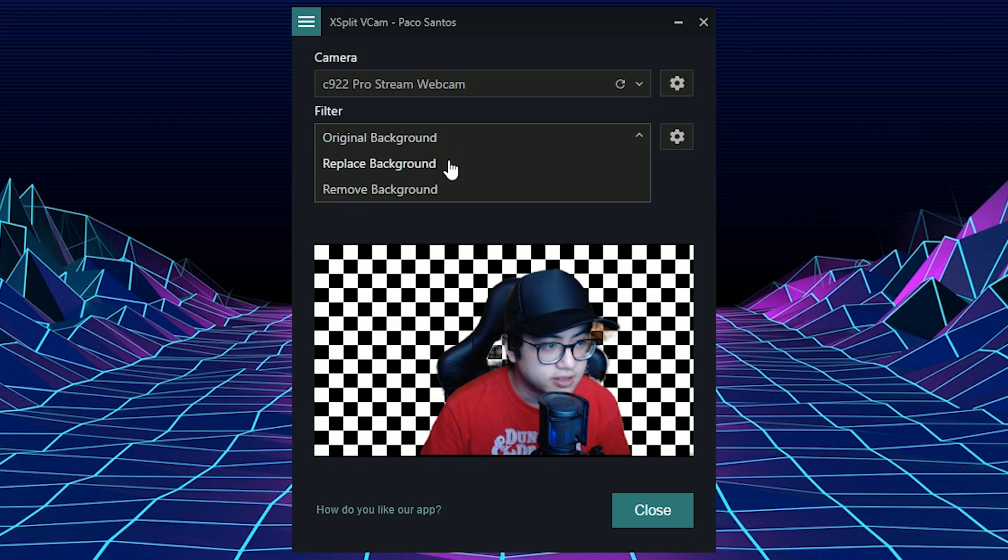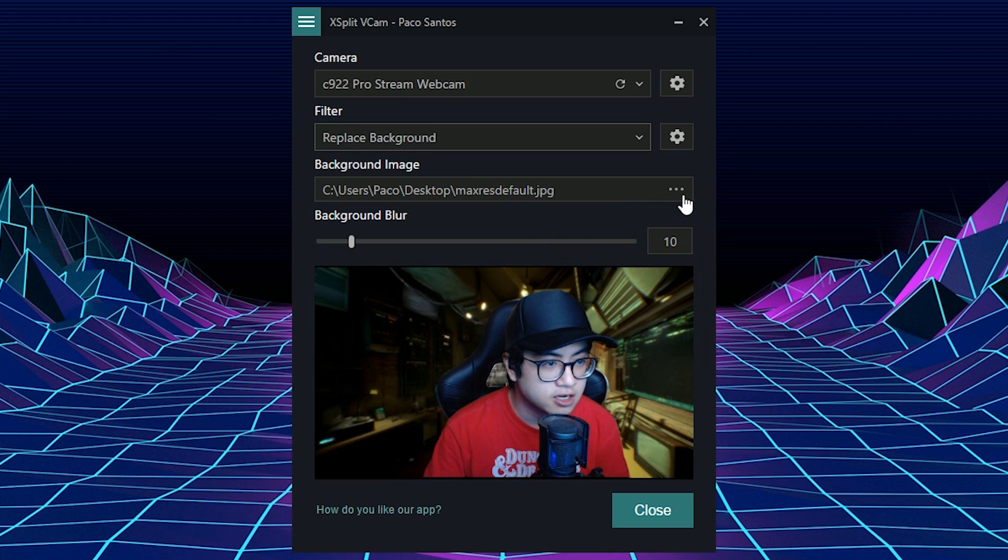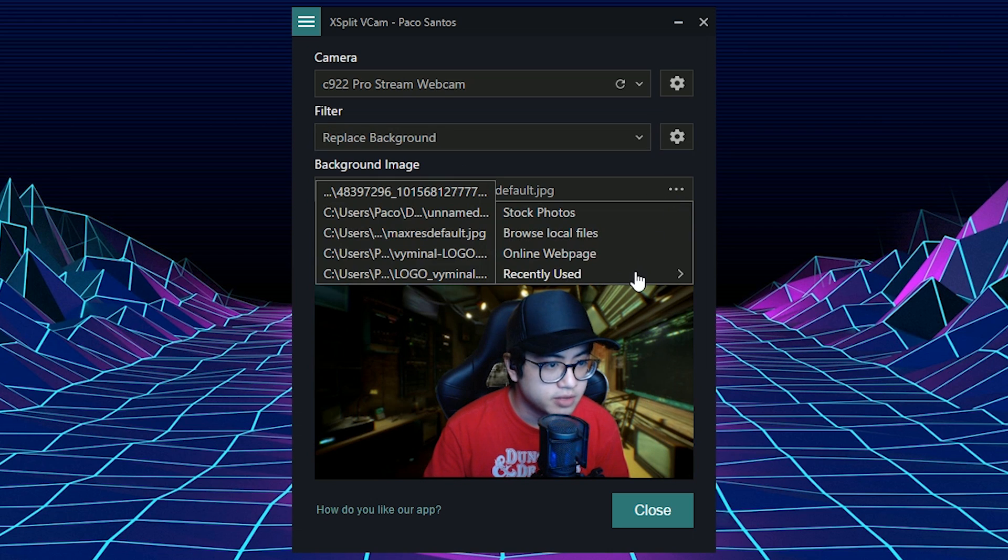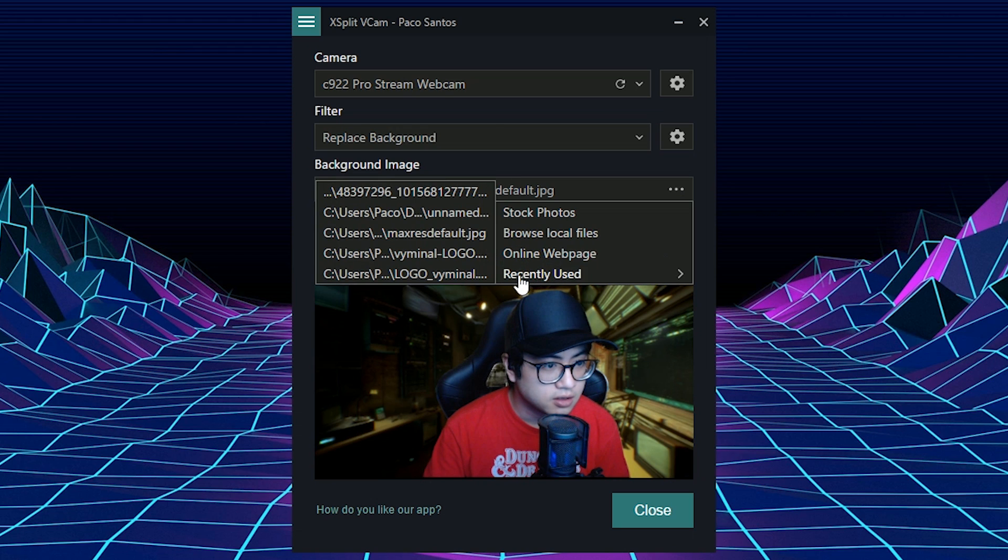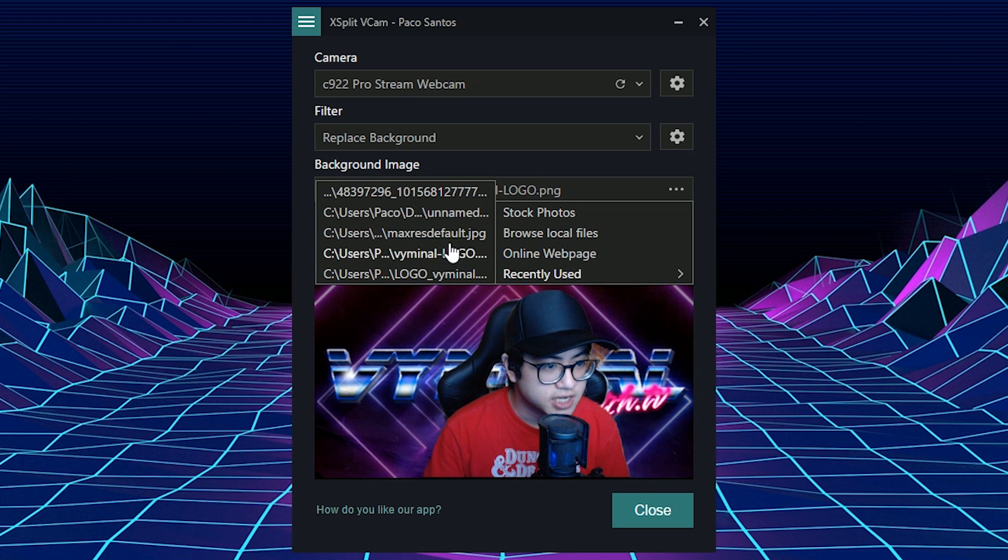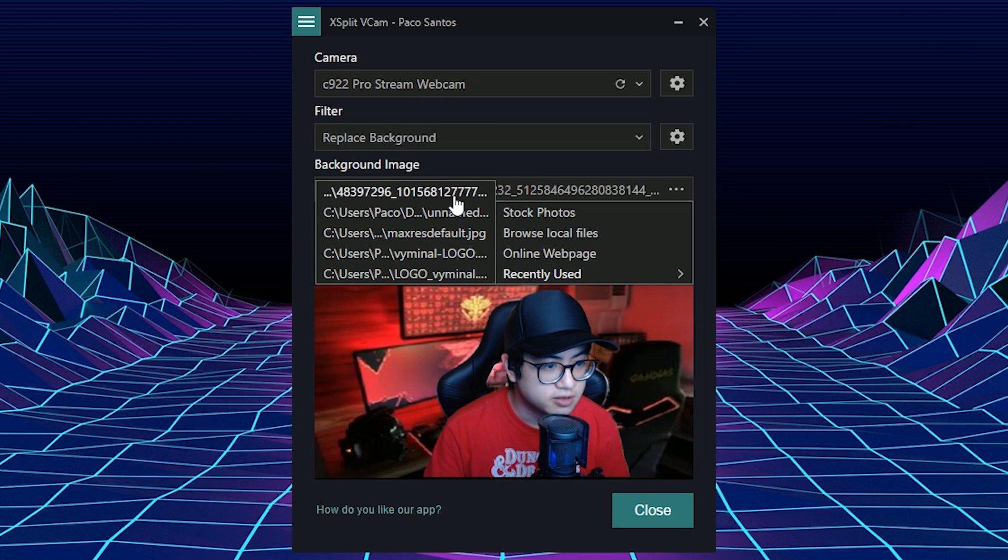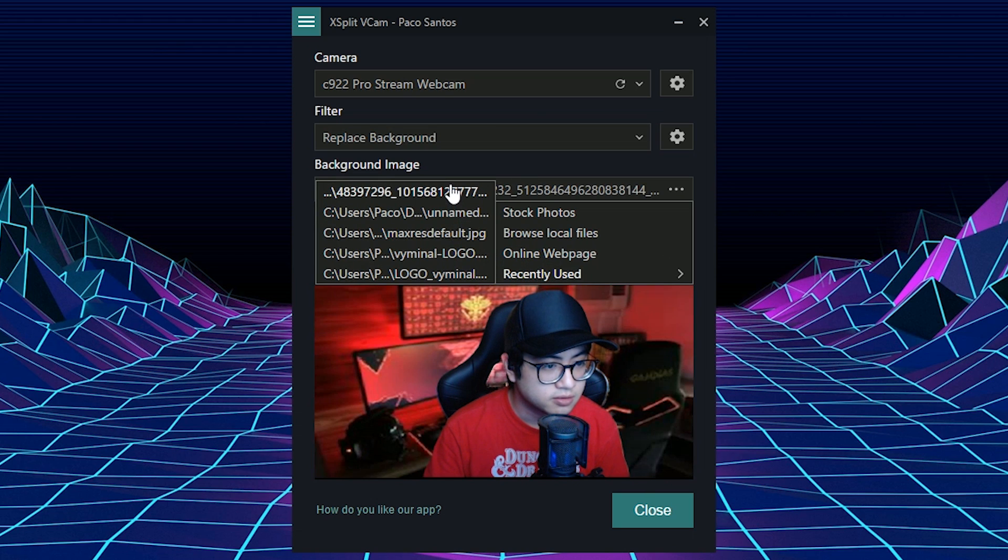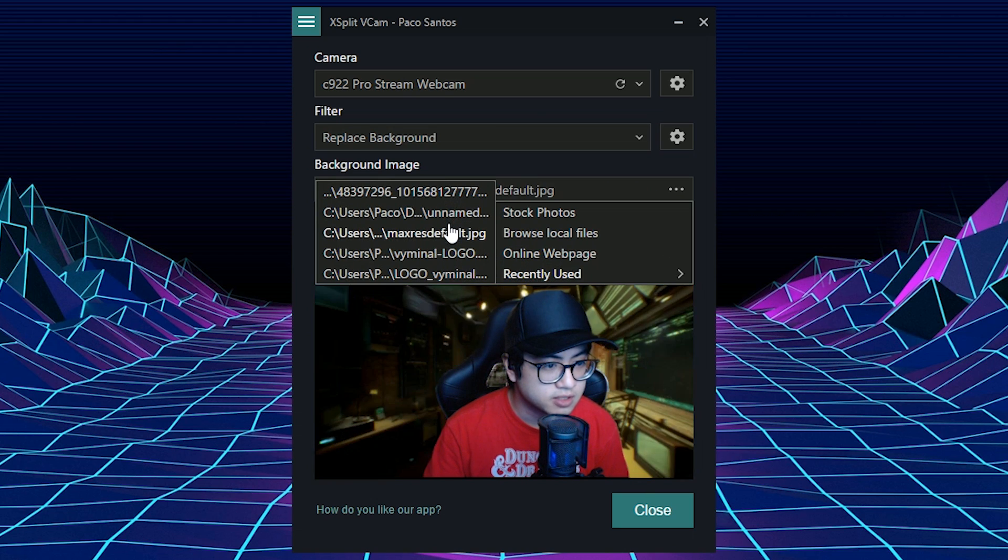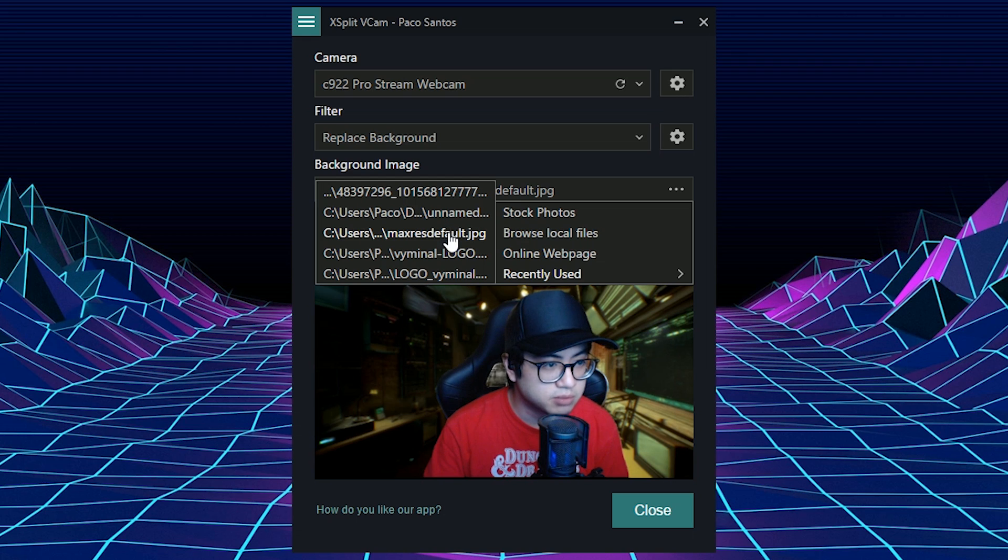And here you can replace background. So I have an image loaded here. You can change the images. You can change it around. So it's very simple to use.